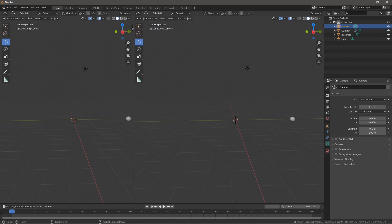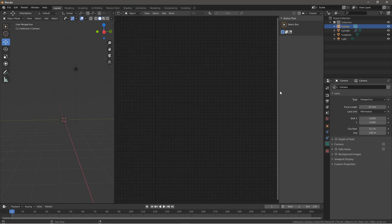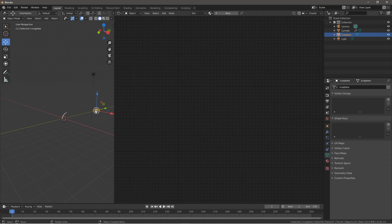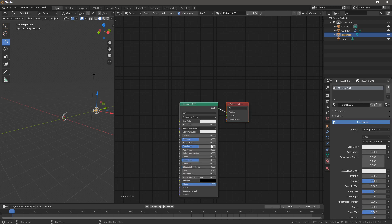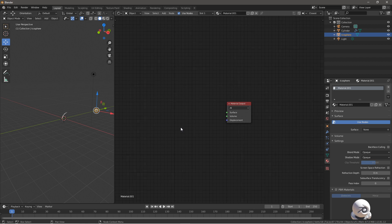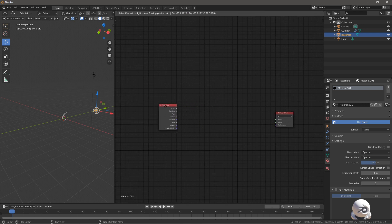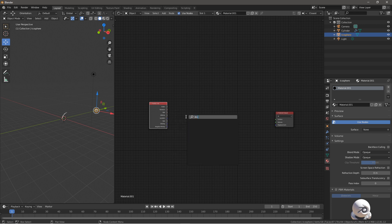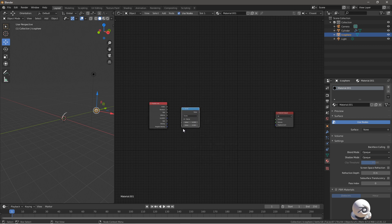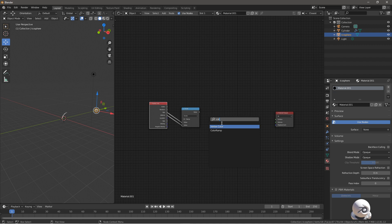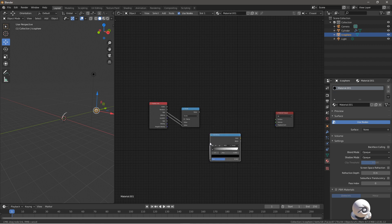Click on the camera and set it to 35 millimeters to give it a wider angle of view. Next, slide out the Shader Editor tab and we'll be texturing the sparks now. Click on the Icosphere, go to Materials, press New, delete the Principled BSDF, and add a Particle Info node. Then put in a Math node and set it to Divide. Connect the Age to one Value input and the Lifetime to the other Value input. Then press Shift+A and insert a Color Ramp, connecting it to the Value.